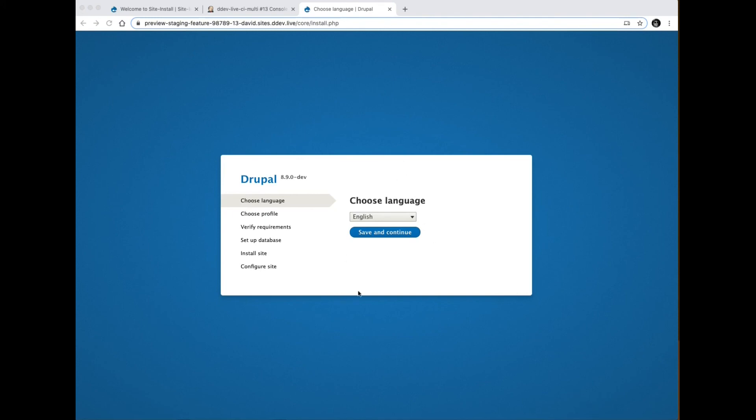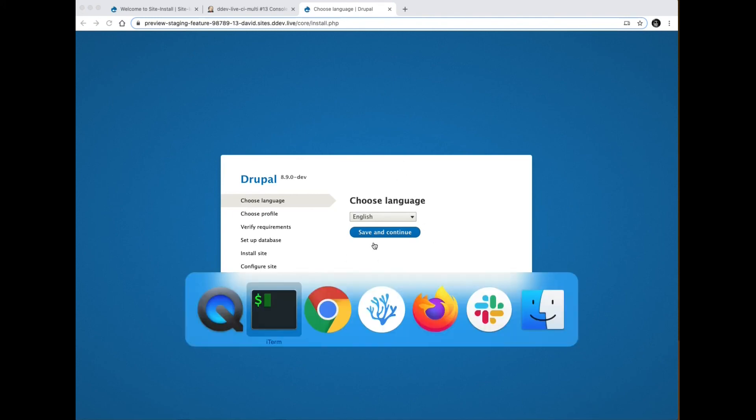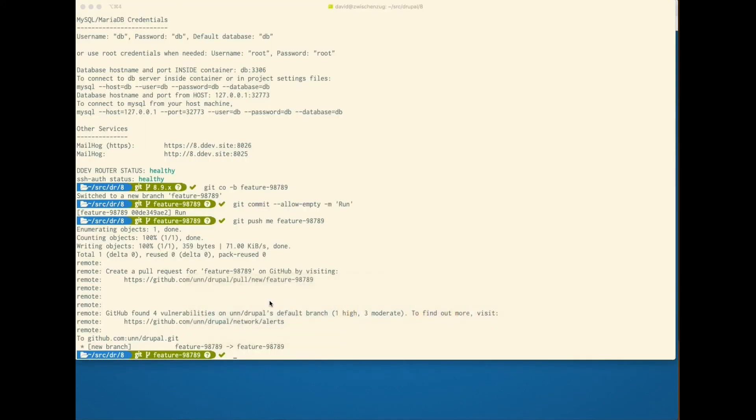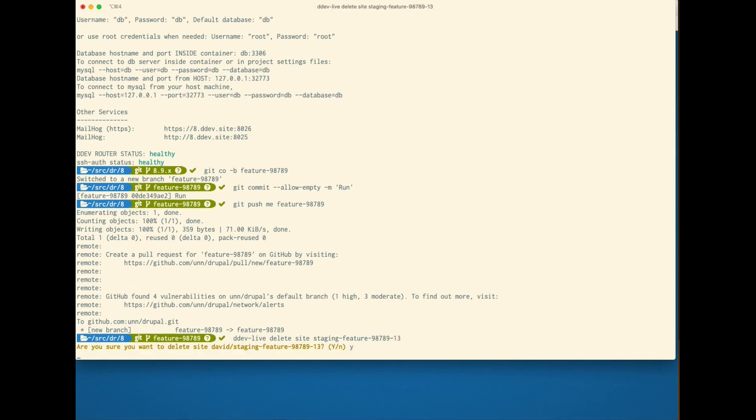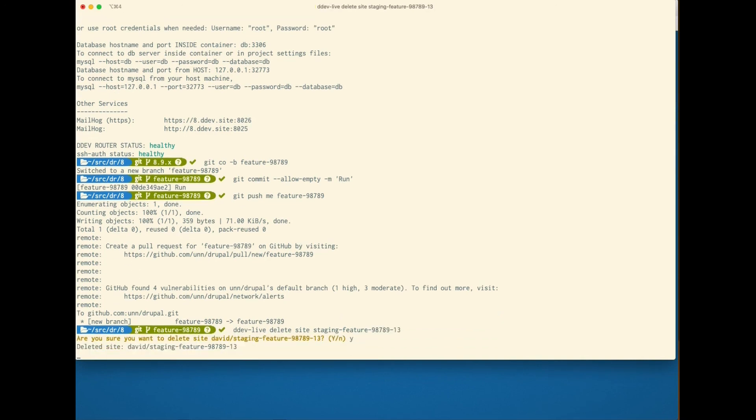And then as a final step, once the approval's done, you can then either programmatically inside of Jenkins or from the command line, do a DDEV live delete site and delete that site.